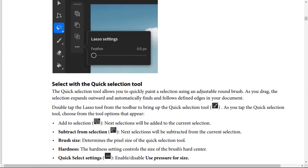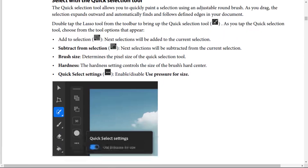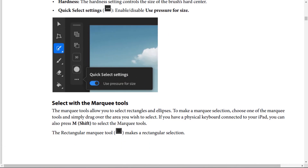From the quick selection tool options: add to selection means next selections will be added to the current selection; subtract from selection means next selections will be subtracted. Brush size determines the pixel size of the tool. Hardness controls the size of the brush hard center. Quick select settings enable or disable use-brush-for-size.